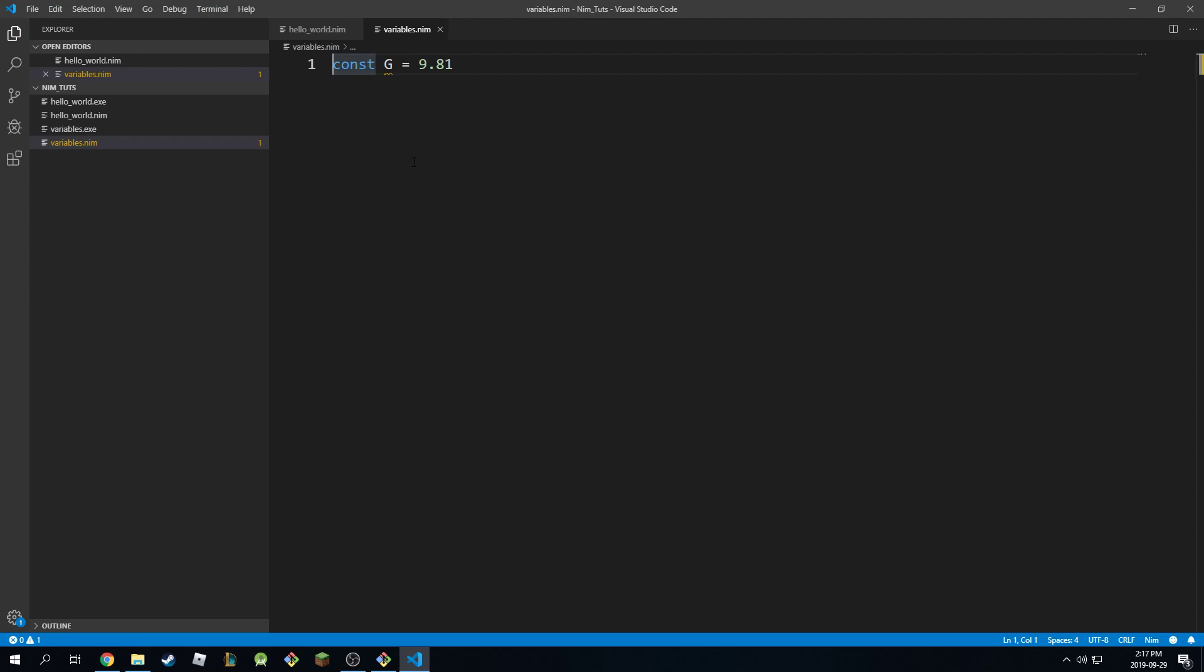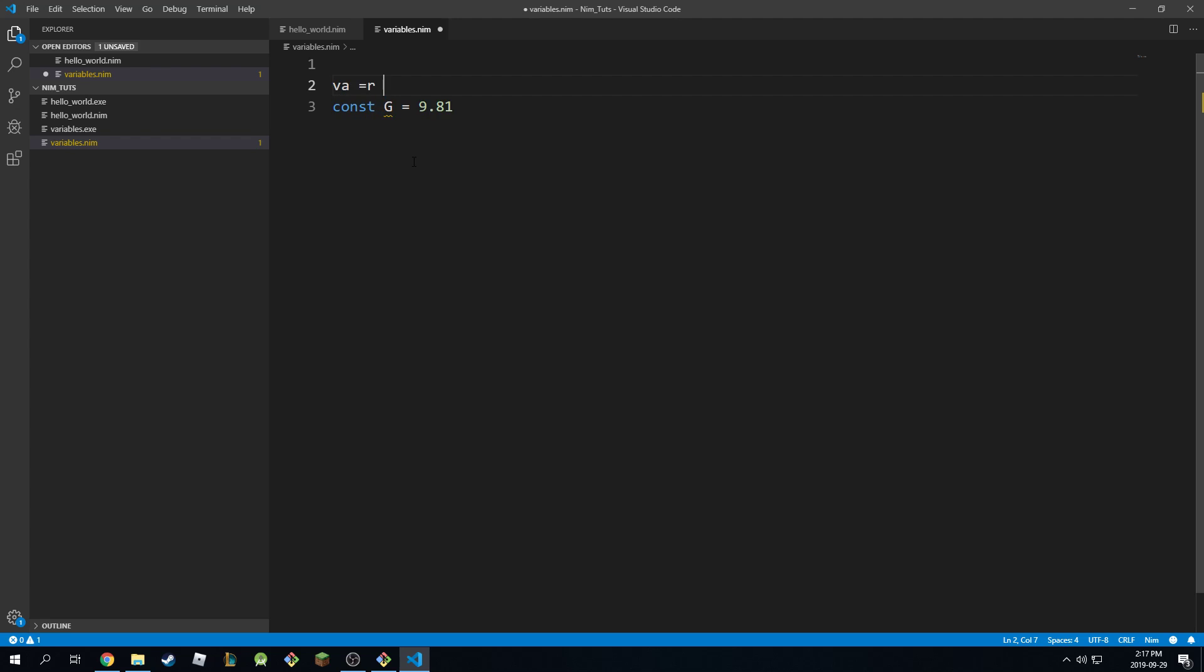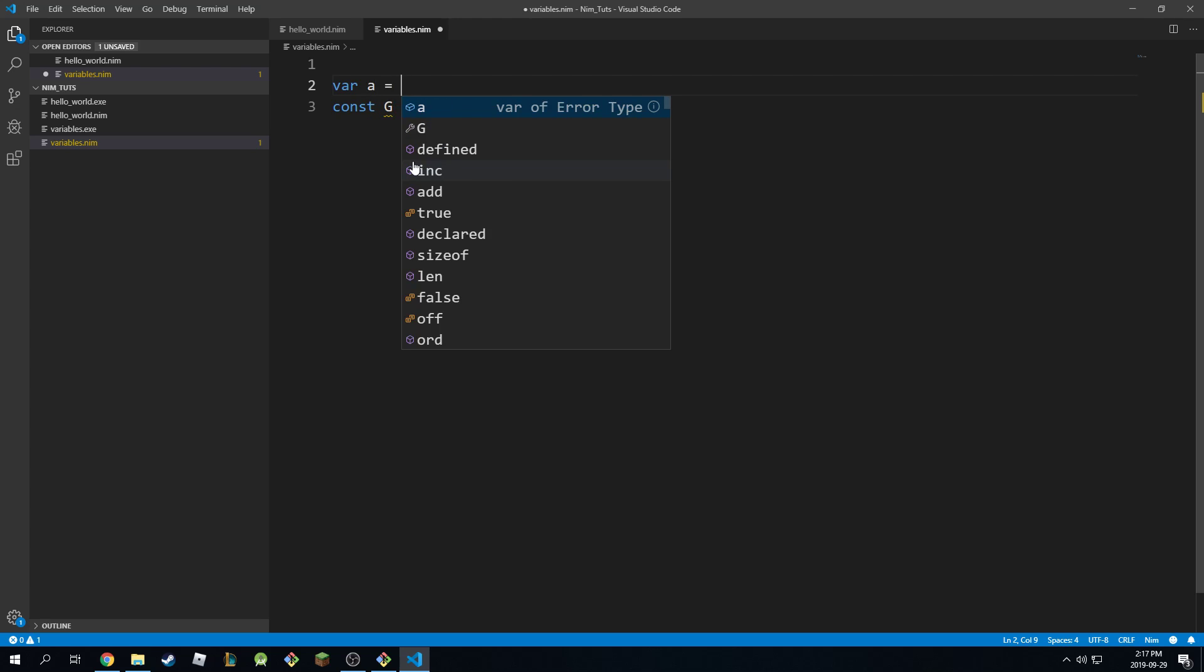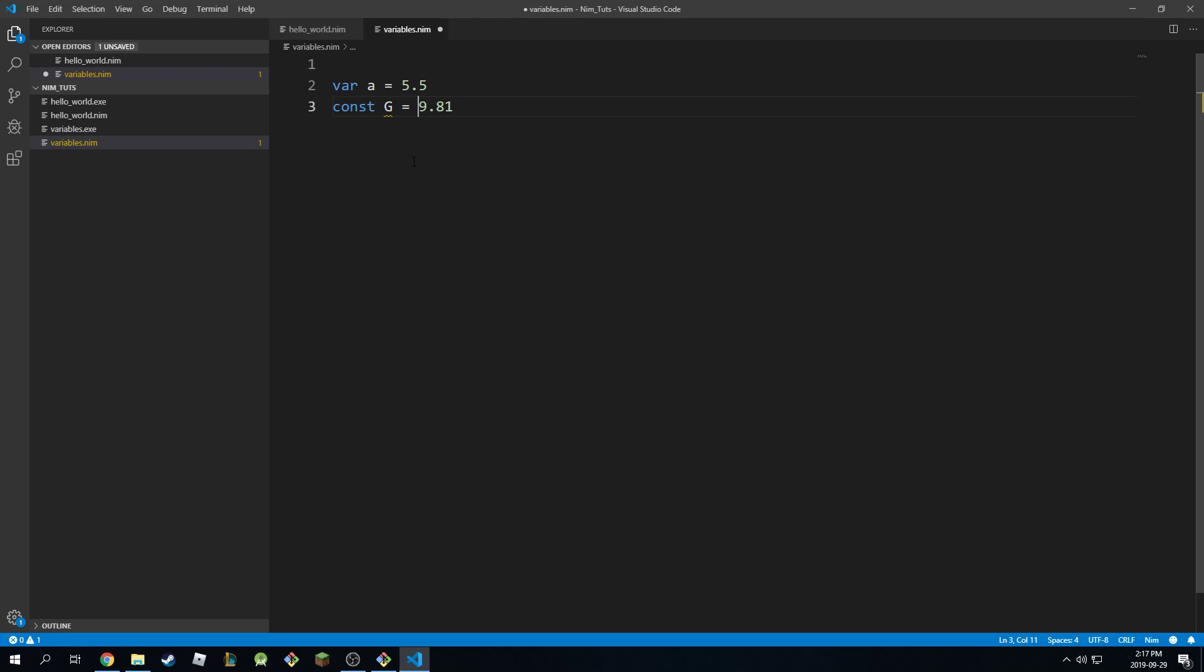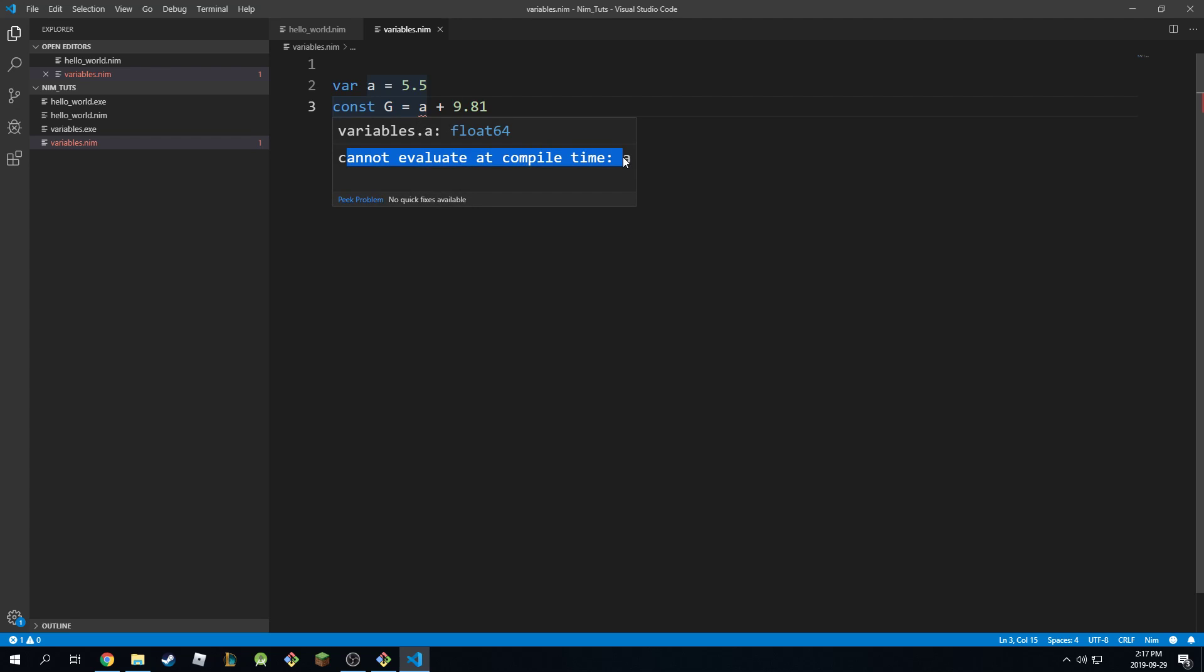Another thing, because constants are defined at compile time, you cannot mix them with something that is defined at run time. So I can't come here and say var a is equal to 5.5, and this is equal to a plus 9.81. It will start complaining because it's saying cannot evaluate at compile time.